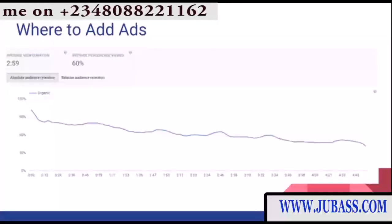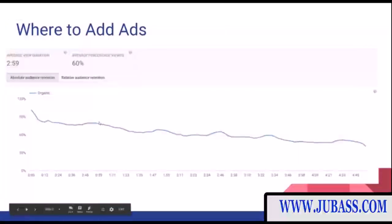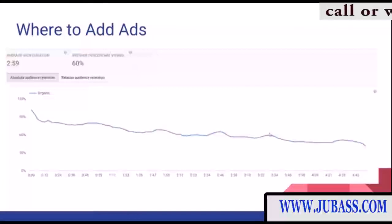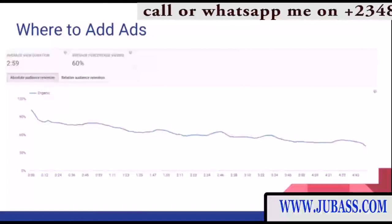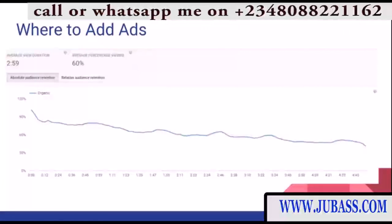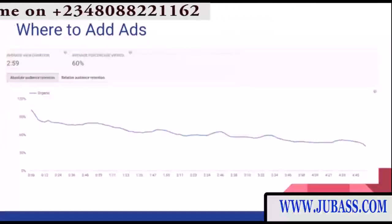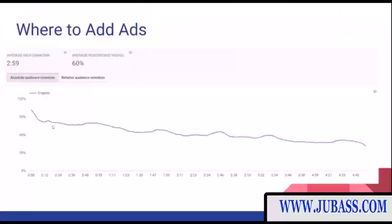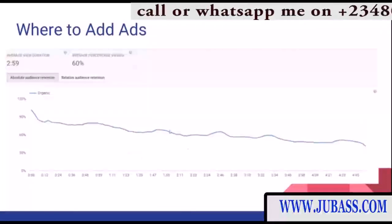Now where should you add advertisements in a video like this one? You'll notice there are little spikes throughout this audience retention graph — those are the action points in the video. These typically correspond to when a scene is changing or when something's being revealed. You want as many of these action points as possible to get higher audience retention. This particular video is a top five video, so there are about five spikes — the first spike at the intro, then number five, four, three, two, one.